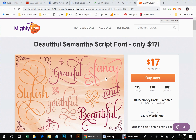Good morning everybody. Today I'm going to do a quick little video on how to use the Samantha font in Design Space. The Samantha font has many different extra characters — it's a beautiful font and a lot of people like to use this for their designs.